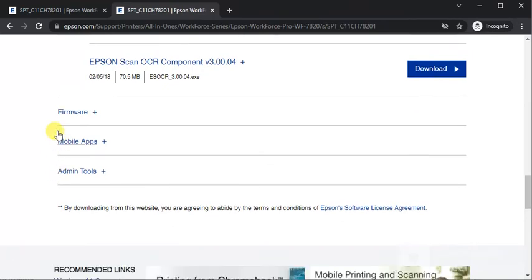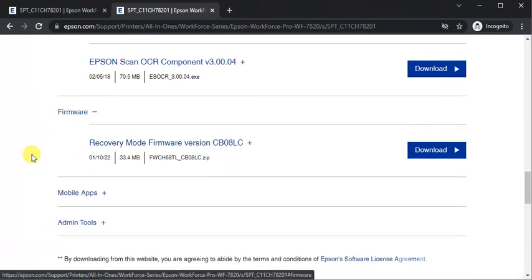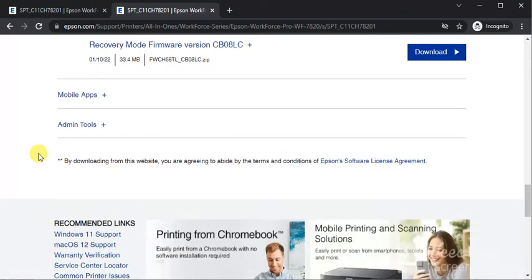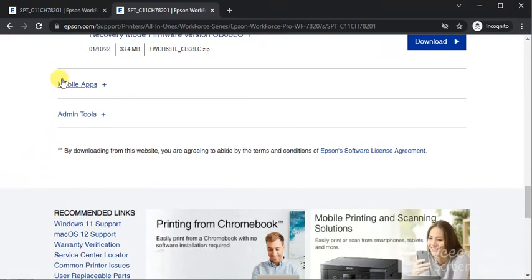The next category is firmware where you can update the firmware of your printer to the latest version. Its name is Recovery Mode Firmware Version.